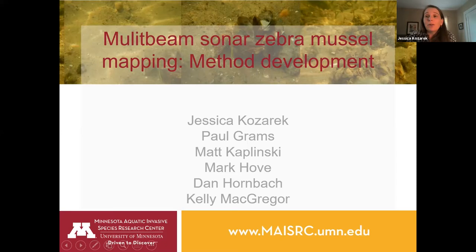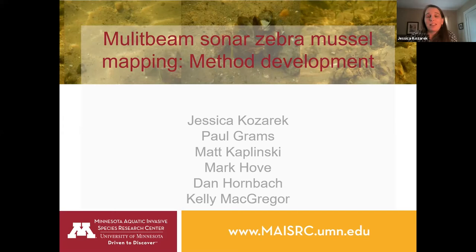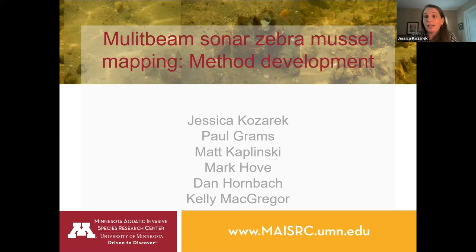Hi, y'all. I just finished giving a full presentation on this project and did mention the continuation part in the last session, so I apologize if there are some repeats here. But this gives you a chance to ask additional questions. I'm presenting a continuation project dealing with the challenge of mapping and quantifying zebra mussel beds.